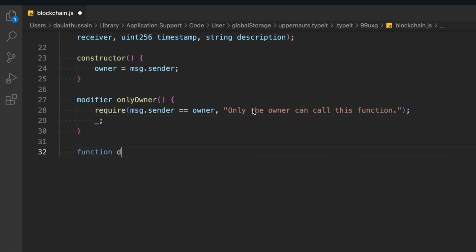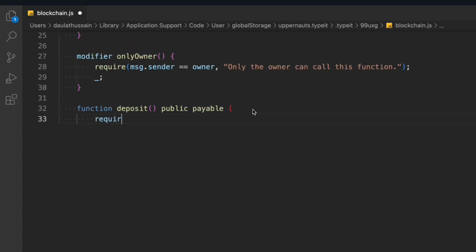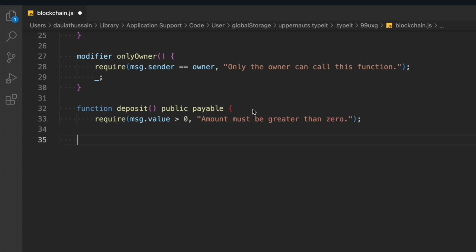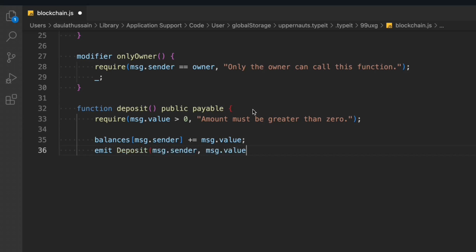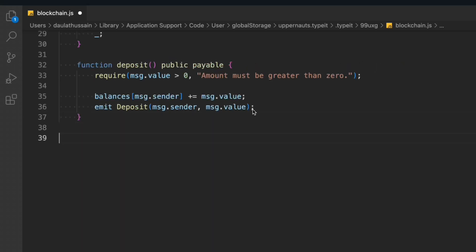The first function is 'deposit', which is public and payable — anybody can deposit funds into the contract. First we check that msg.value is greater than zero, because if it's zero or less we stop the function straight away so the user doesn't pay unnecessary gas fees. Once we pass that condition, we update the balance of the user in the contract, then emit the Deposit event. That's the only thing we do in this function.